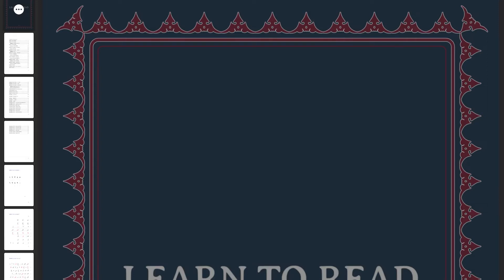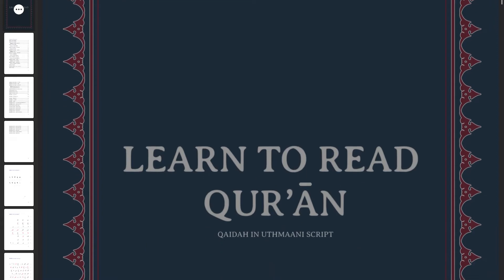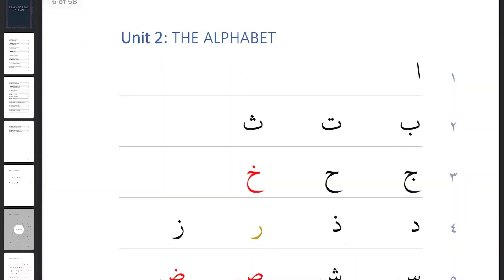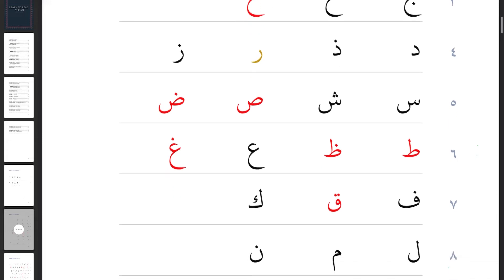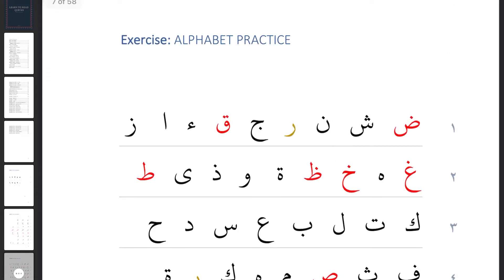As-salamu alaykum everyone and welcome back to our course, Learn to Read Qur'an. We are now on our second lesson, so last time we had a look at the alphabet. Hopefully everybody's had a chance to go through the alphabet and maybe watch the class a few times to remember and put the shape to the sound of the name of the letter. Today we're going to have a look at the next page in your document — the alphabet practice page.